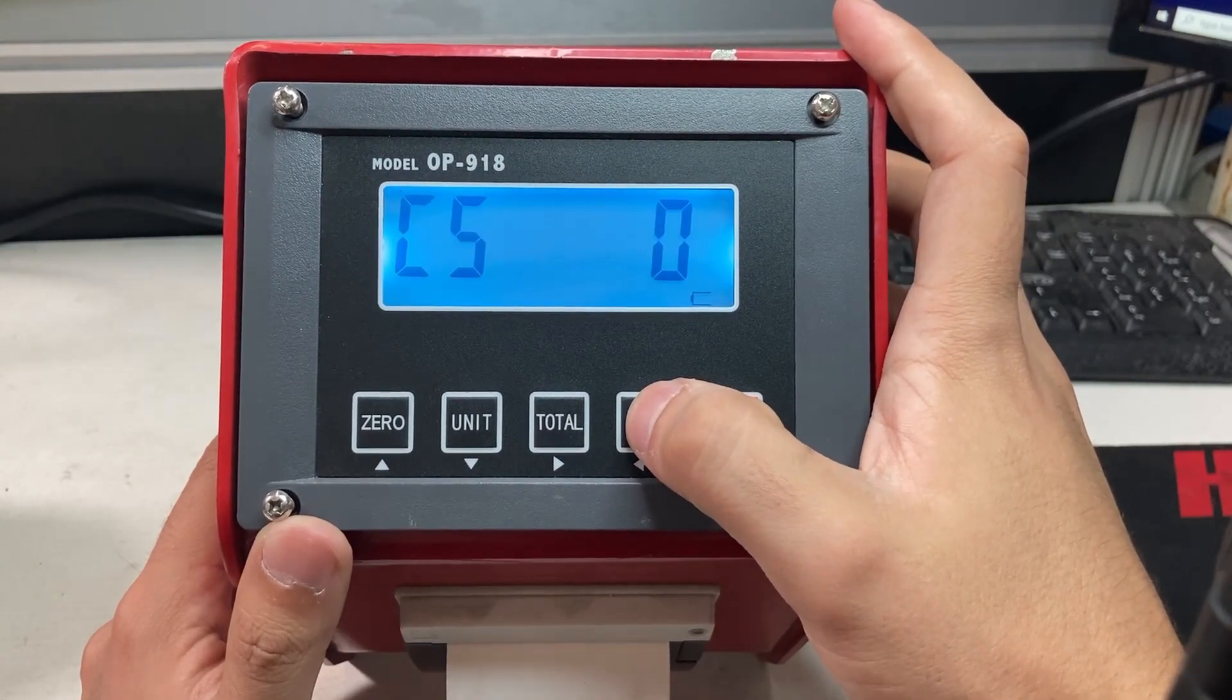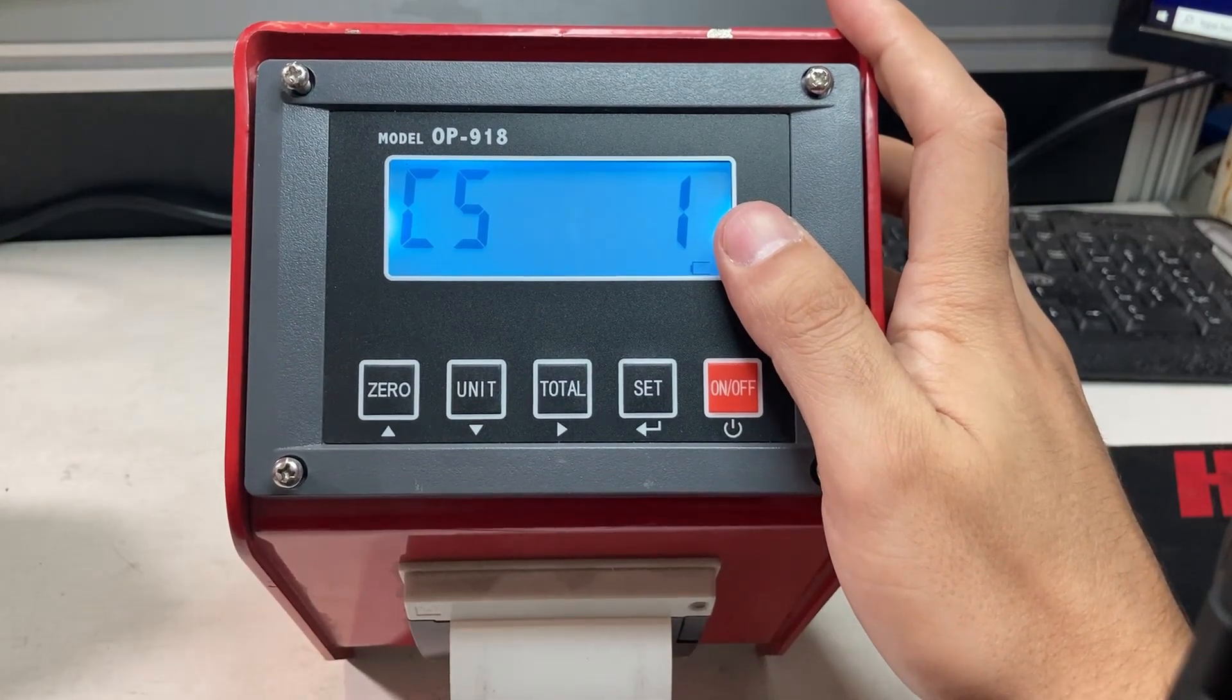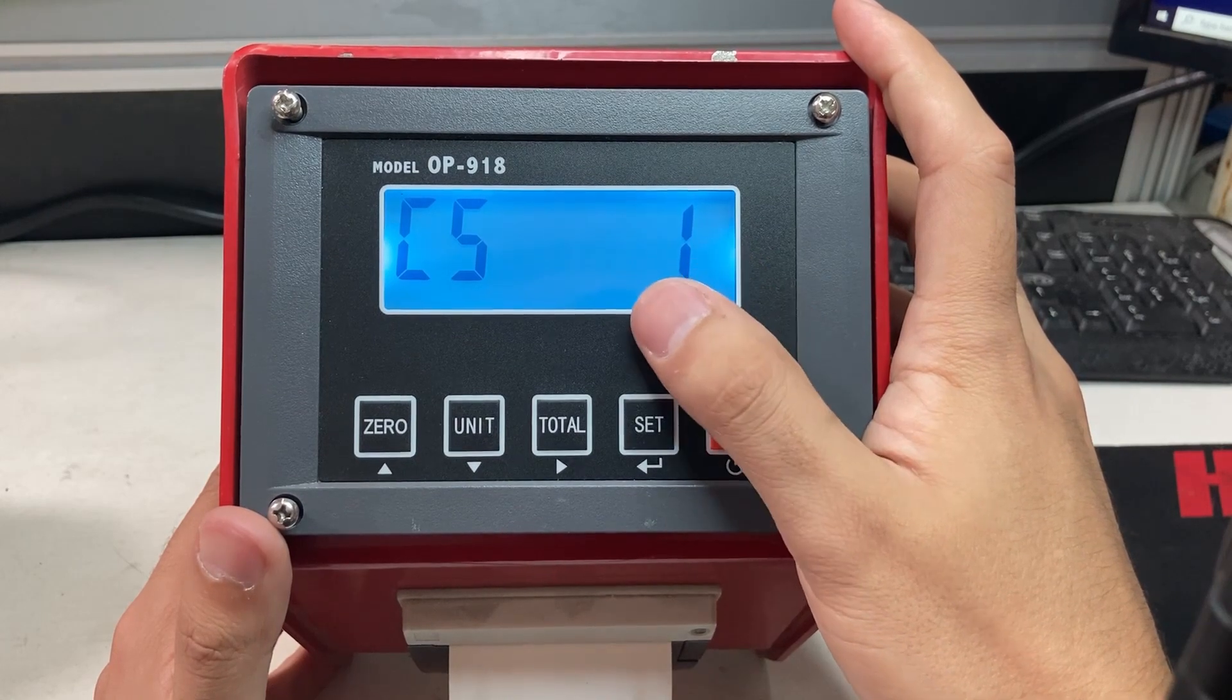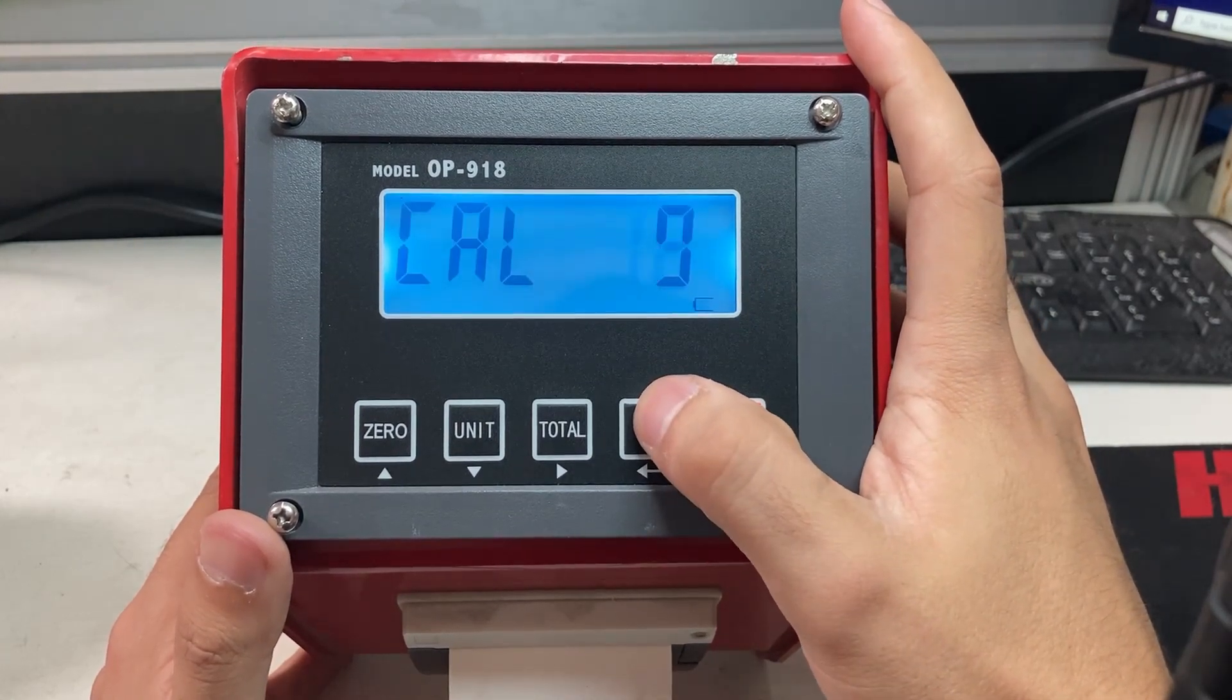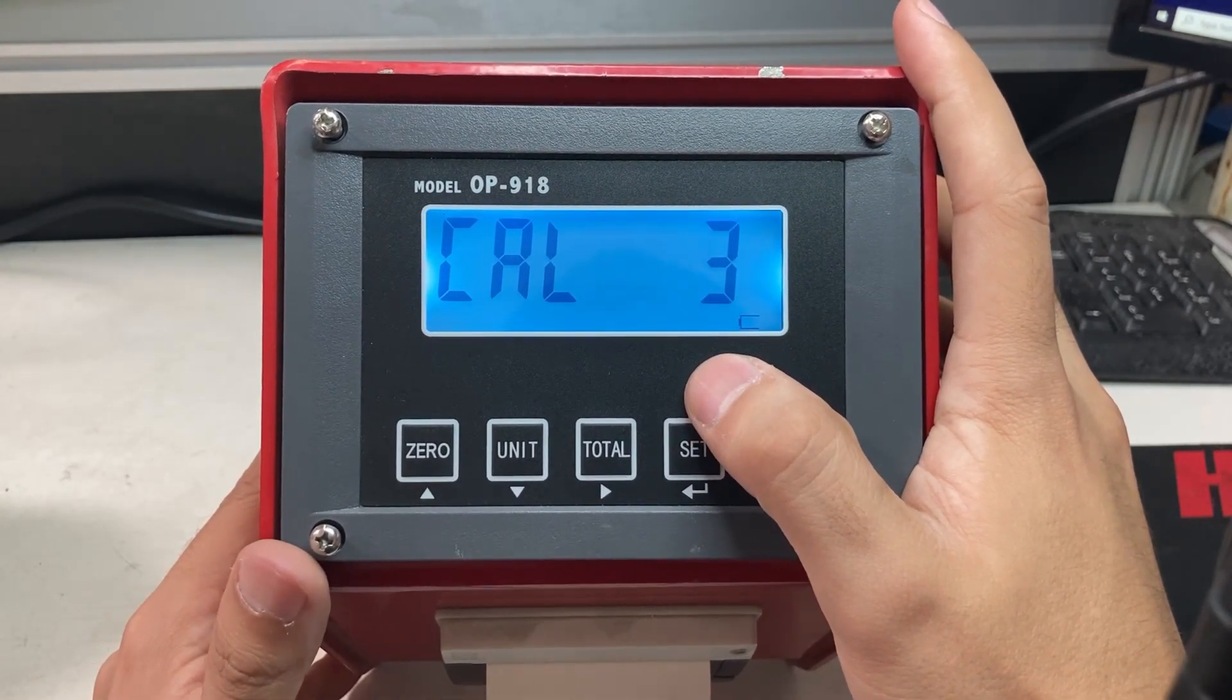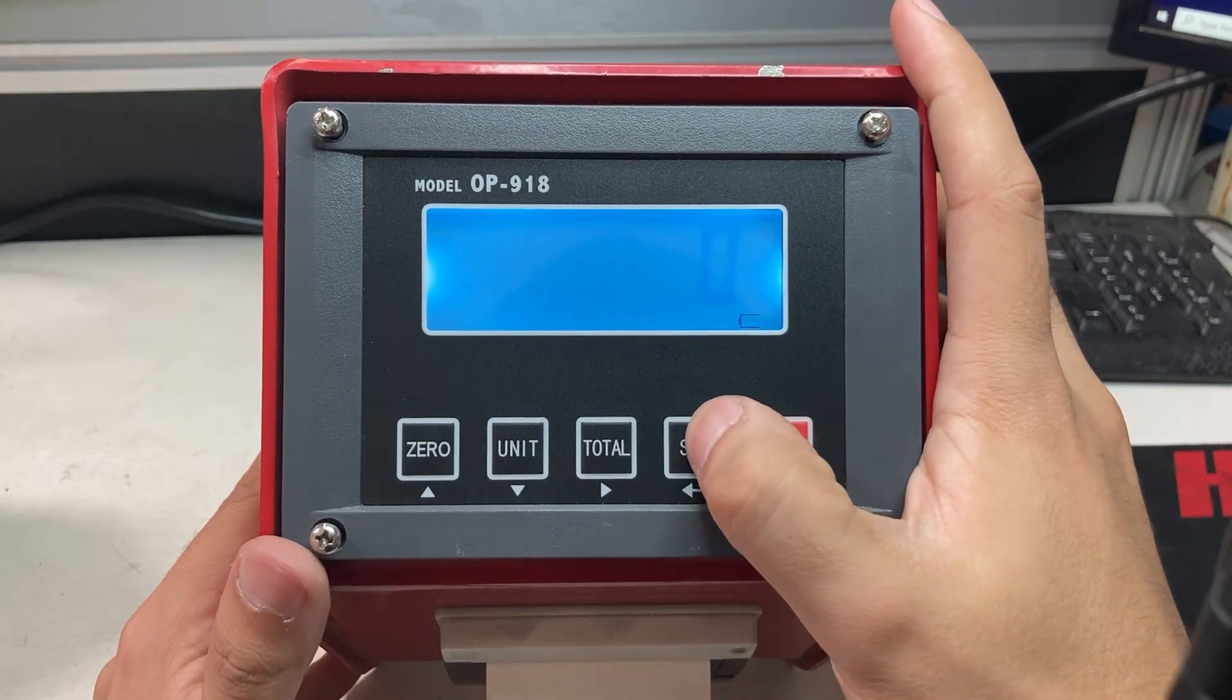C05. I press the zero button to make it 1. Now make sure that nothing's on the pallet jack and it's completely clear right now - nothing on mine. C51, press set. C0. That's good.